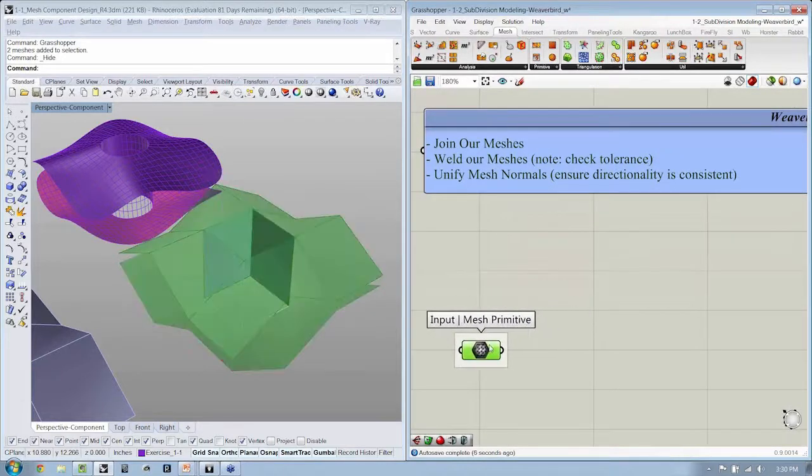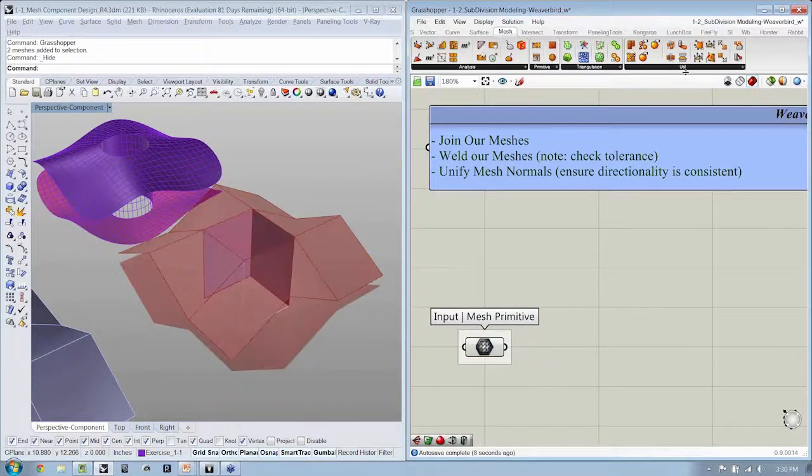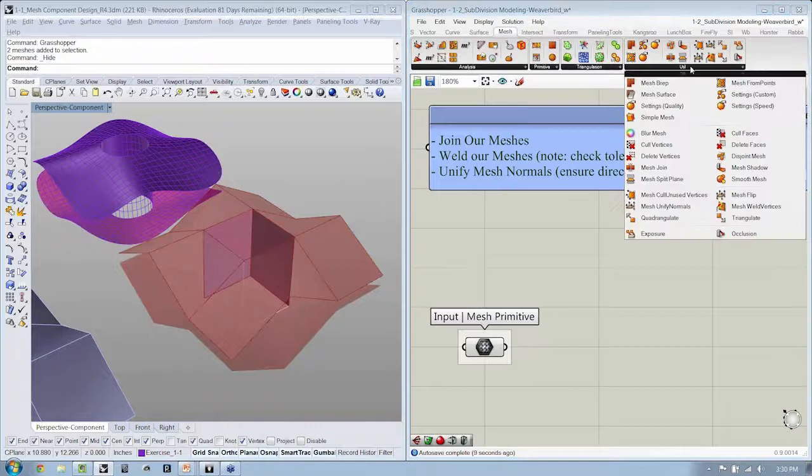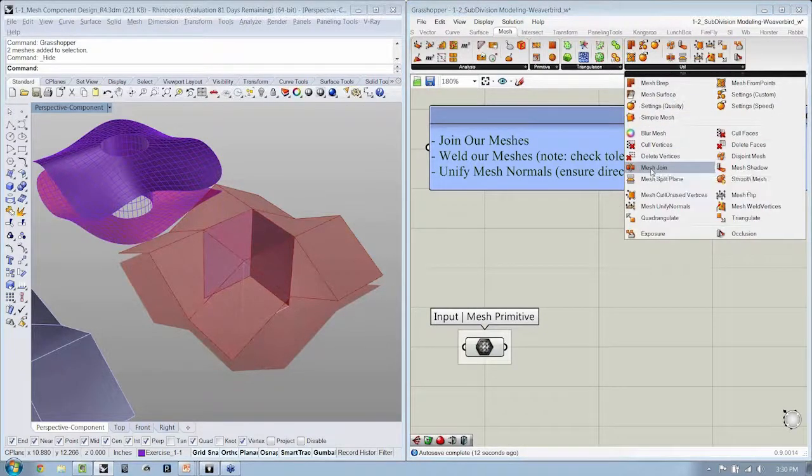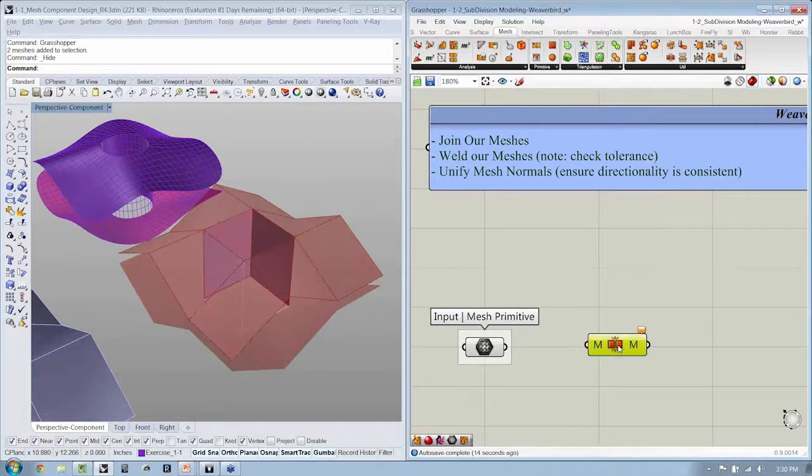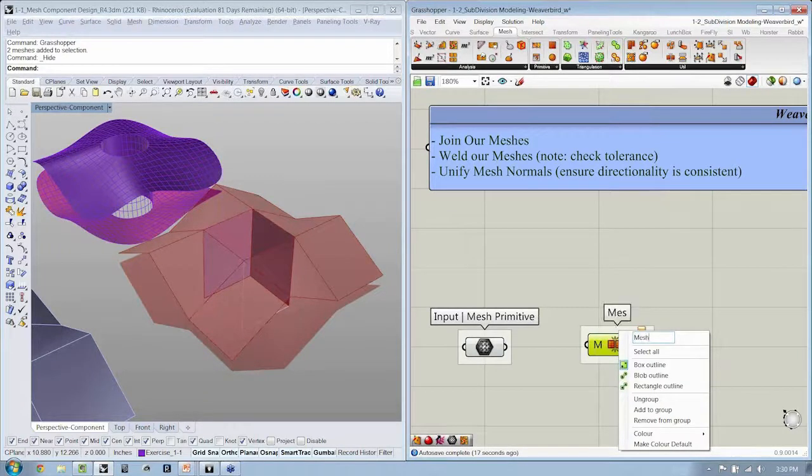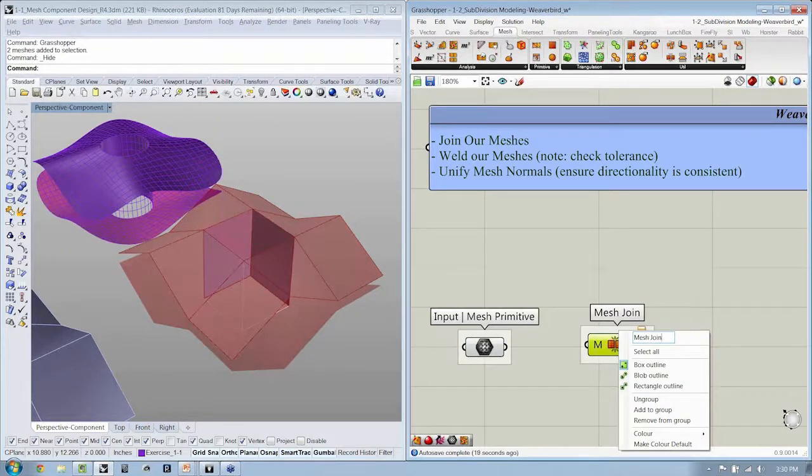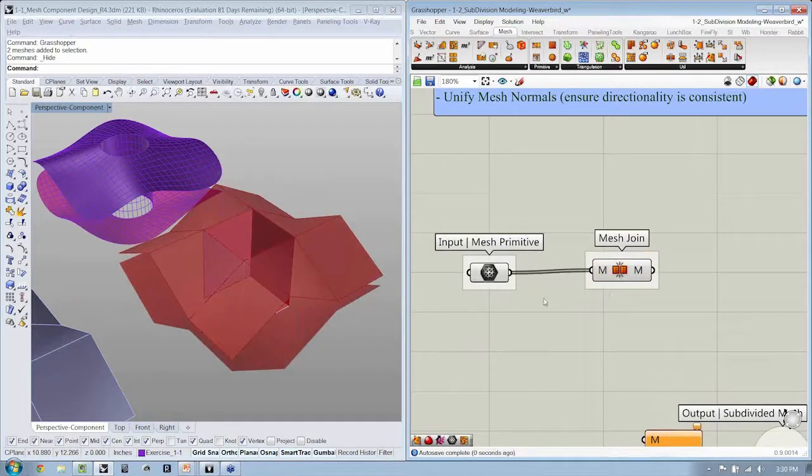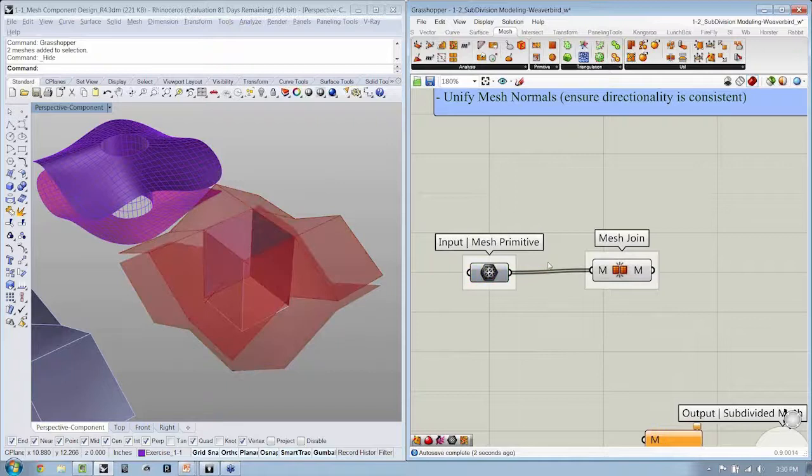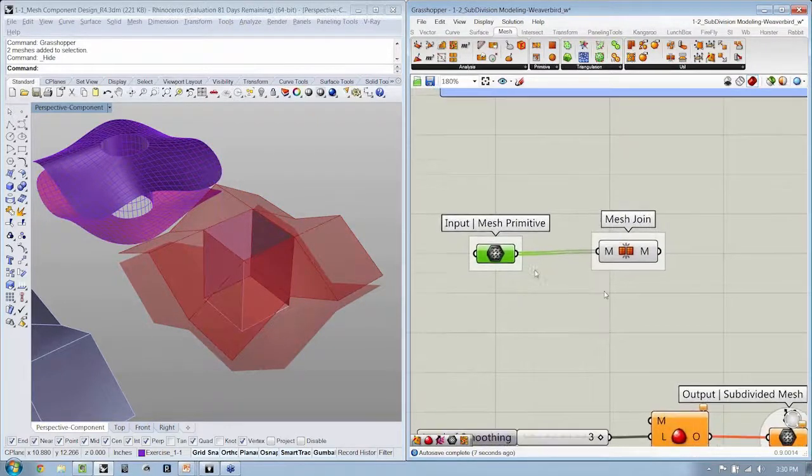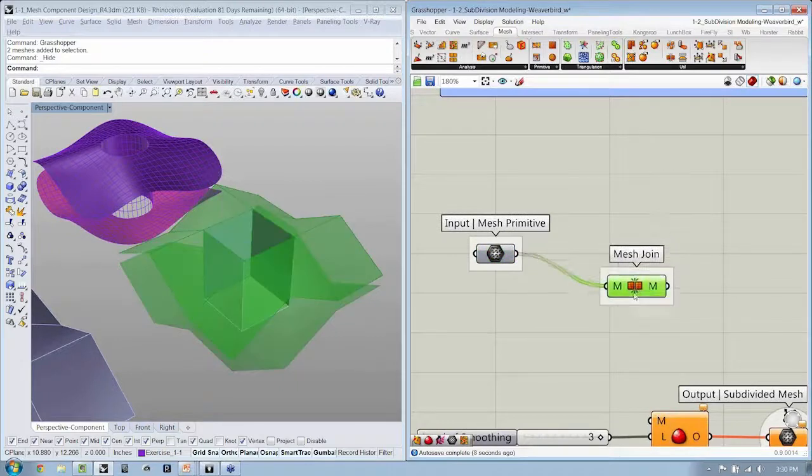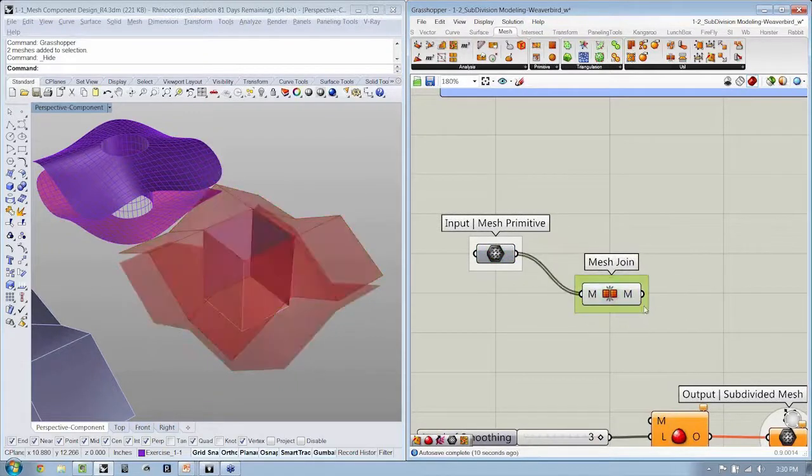And then we're going to unify our mesh normals. This is really to ensure directionality is consistent. So our meshes come in. Under utility, we're going to say join. So this is mesh join.